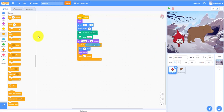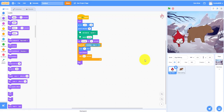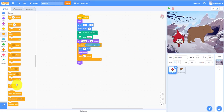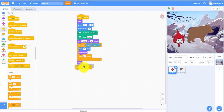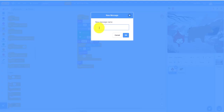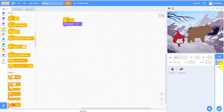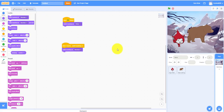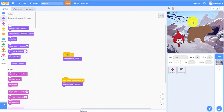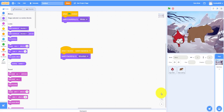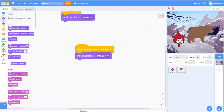Make her hide after she touches the edge, because she went to the mountain. Then broadcast a new message called 'switch backdrop'. When this backdrop script receives 'switch backdrop', switch backdrop to Mountain — this is where she meets the bear.